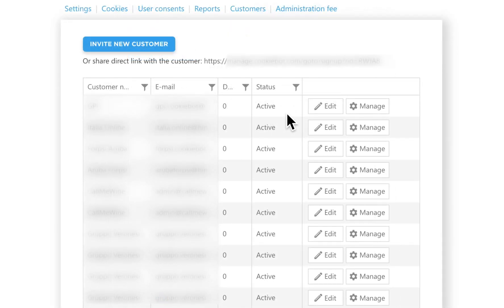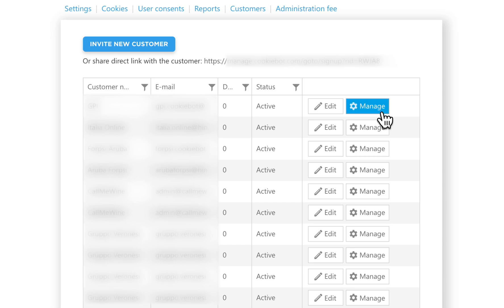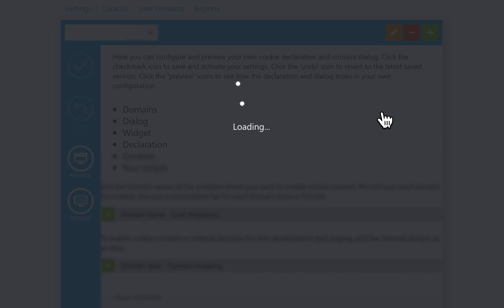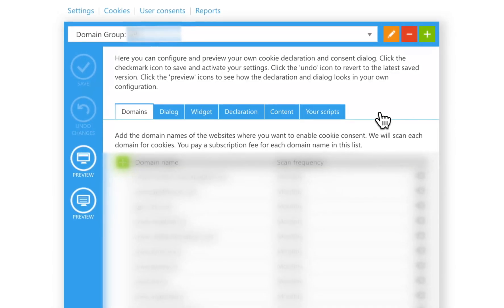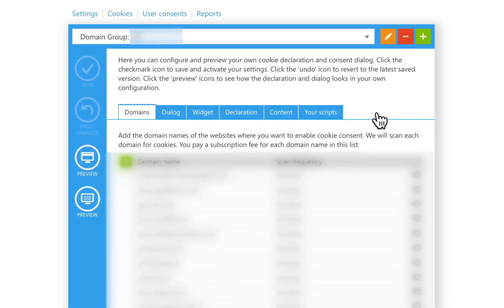This allows you to access their account with one click through a new button that will appear named Manage. The Manage button is like a bridge between your reseller account and your client's account.